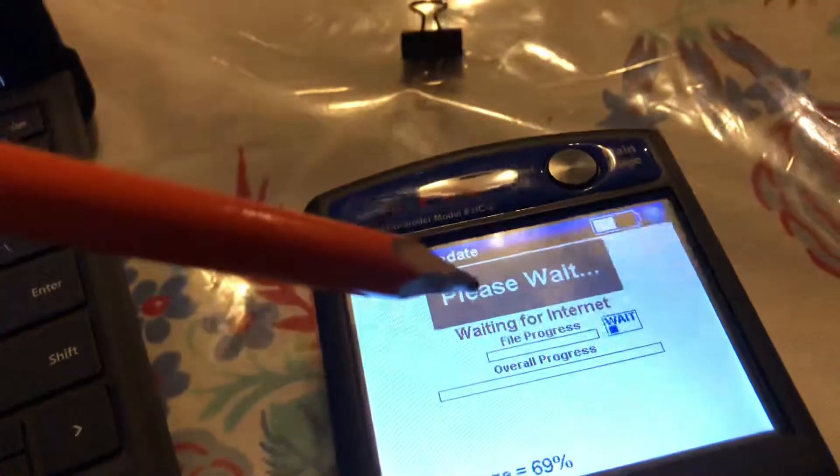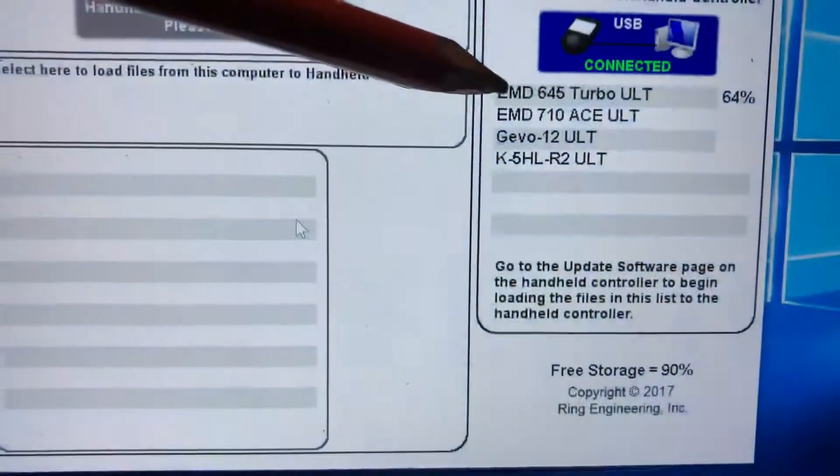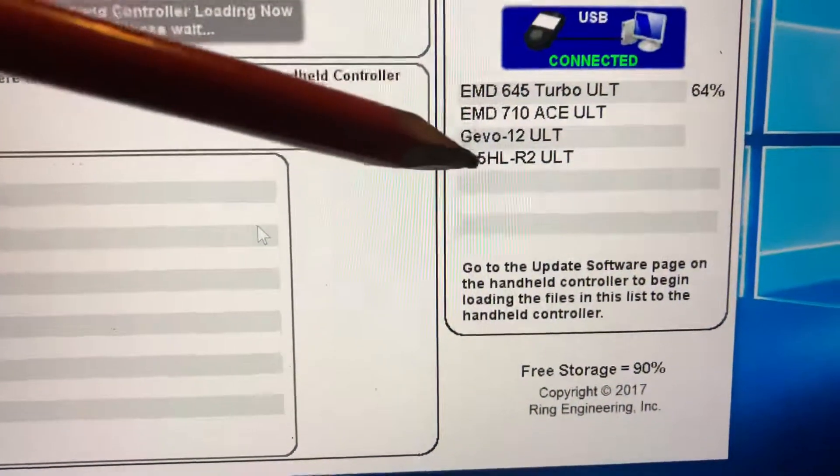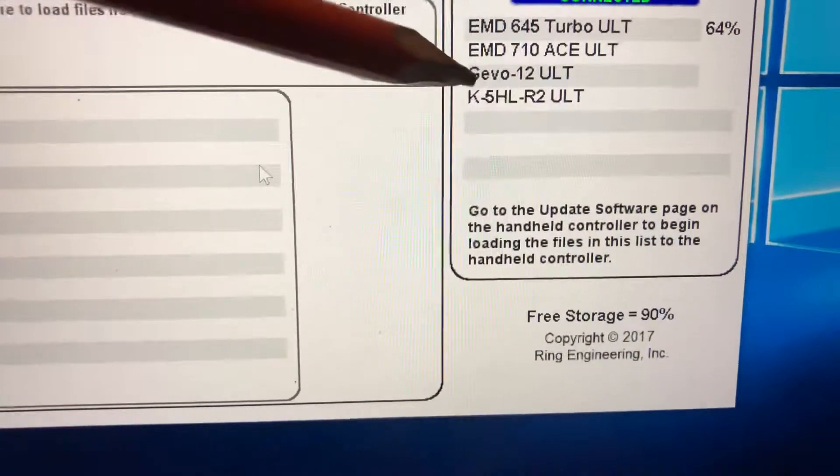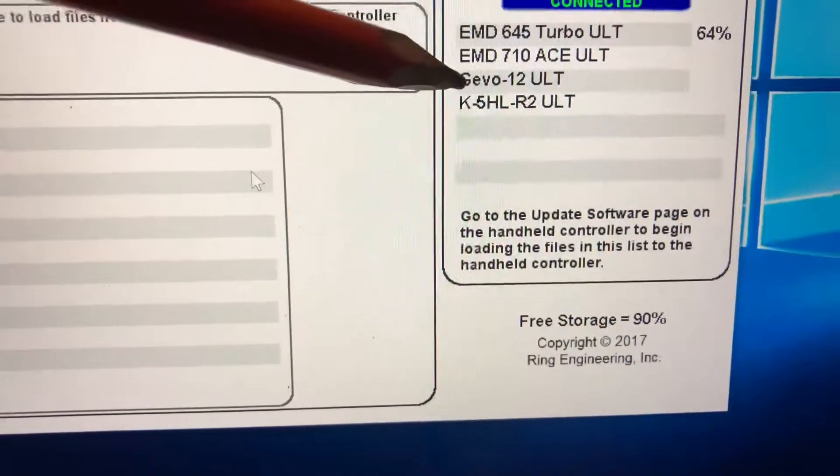On the controller hit go and it'll start. It'll just work its way down.